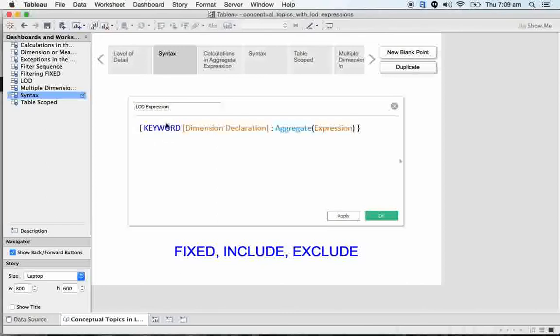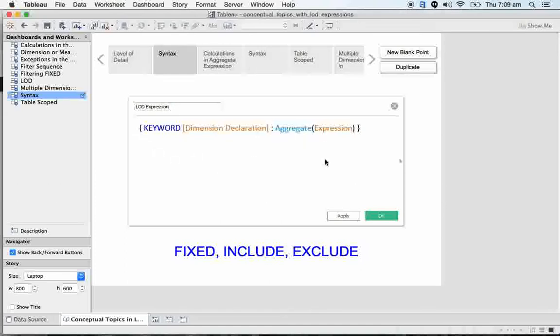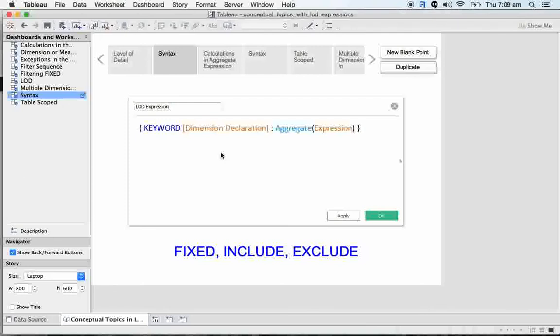This is scoping keyword, and this is dimension declaration. Here we declare only dimension, nothing else. This is syntax. Then it's a colon, then aggregate expression. So this is basic level of syntax of LOD.